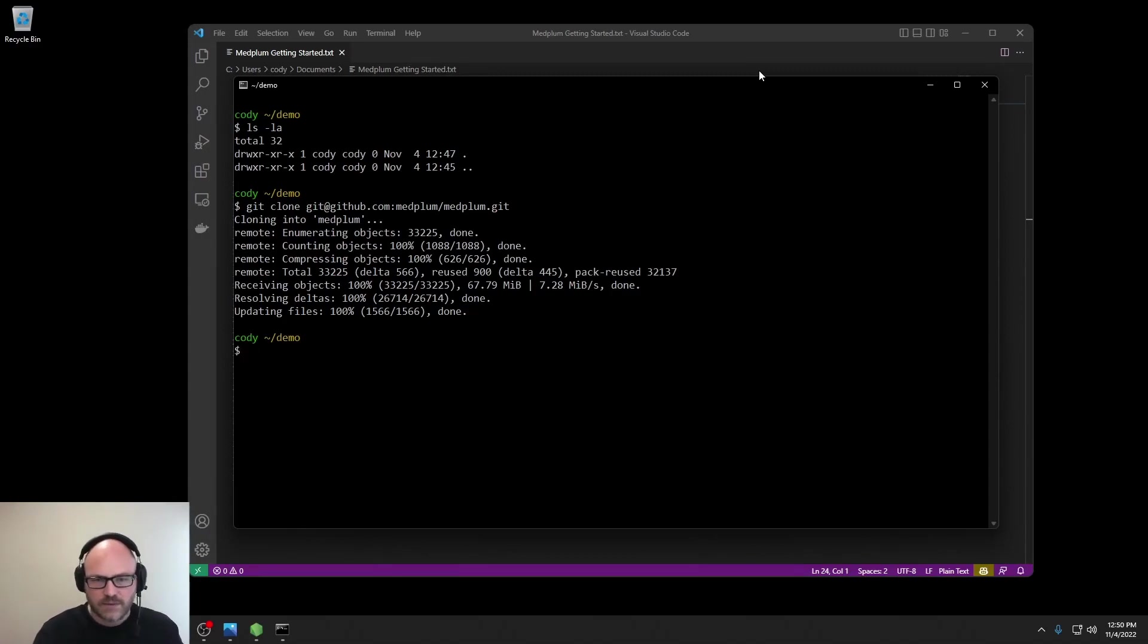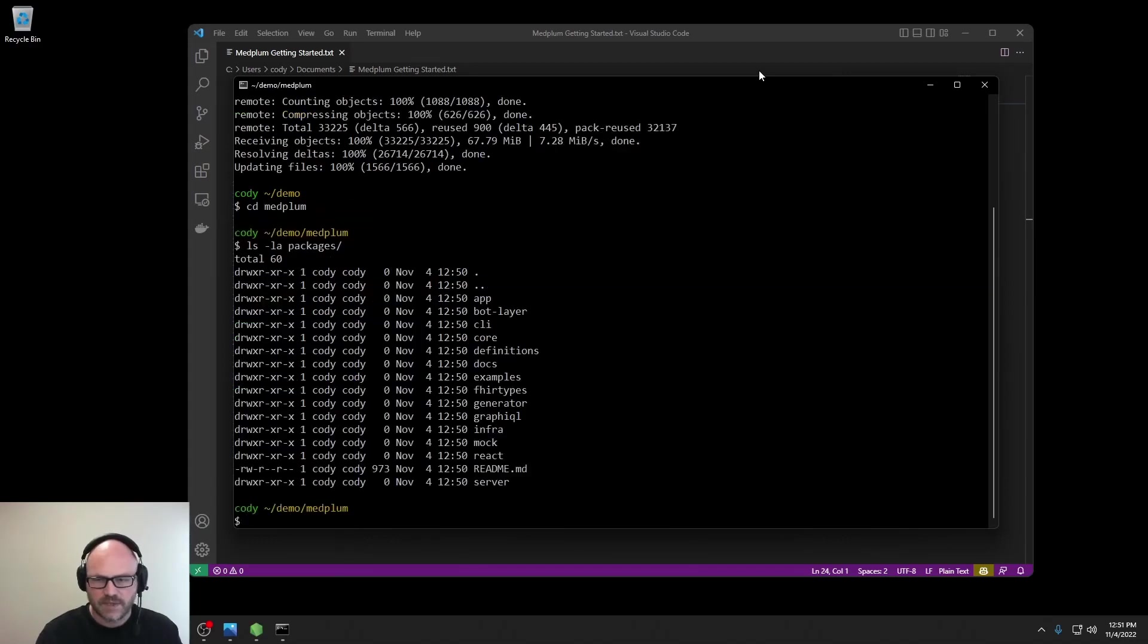Great. We can now go into the Medplum directory and check out all the packages available. Like I said, Medplum is a monorepo, so this is everything in the Medplum project.